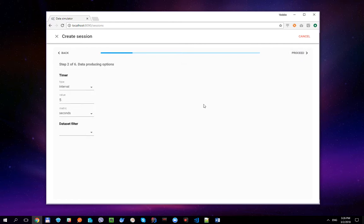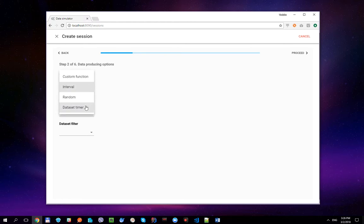As you can see, there are some changes on the Data Producing Options screen. When we're working with datasets which have some date-time properties, one more timer type becomes available — it is the dataset timer. It replays dataset content with the same time difference that is between entities in the dataset. Let's select this timer.